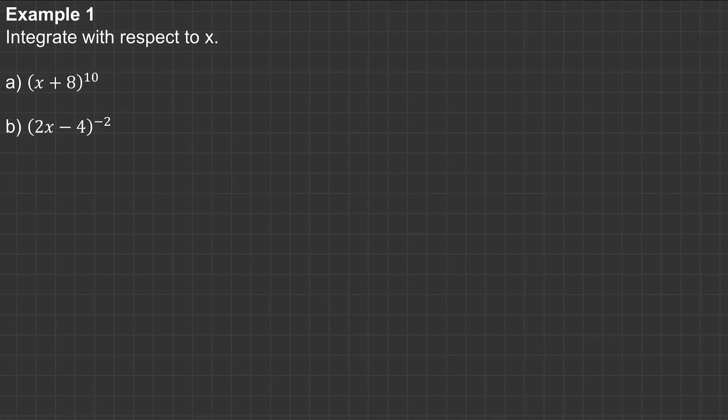Hi, so in this video I'm going to show you how to integrate functions of the form (ax + b) to the power of n. We'll look at positive and negative powers, and we'll also look at fractional powers.